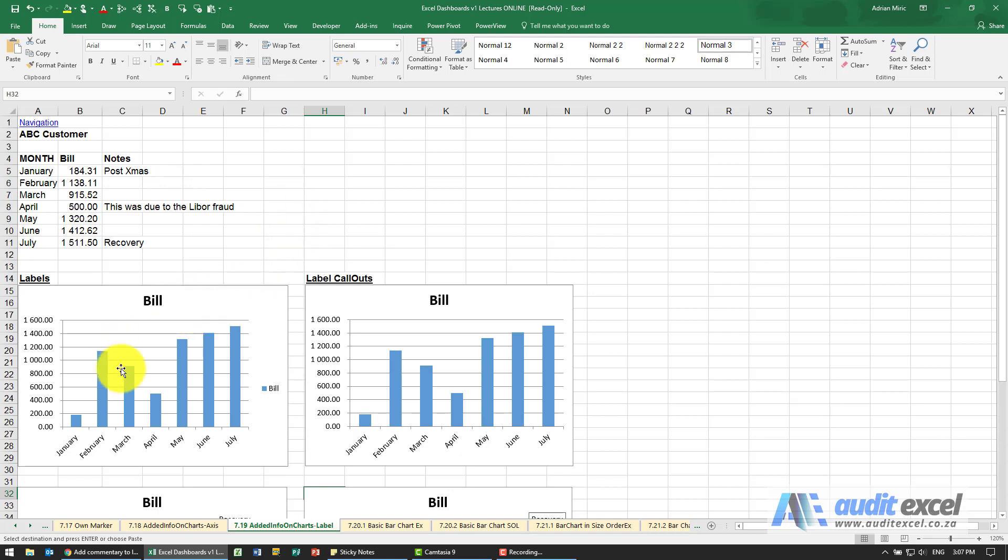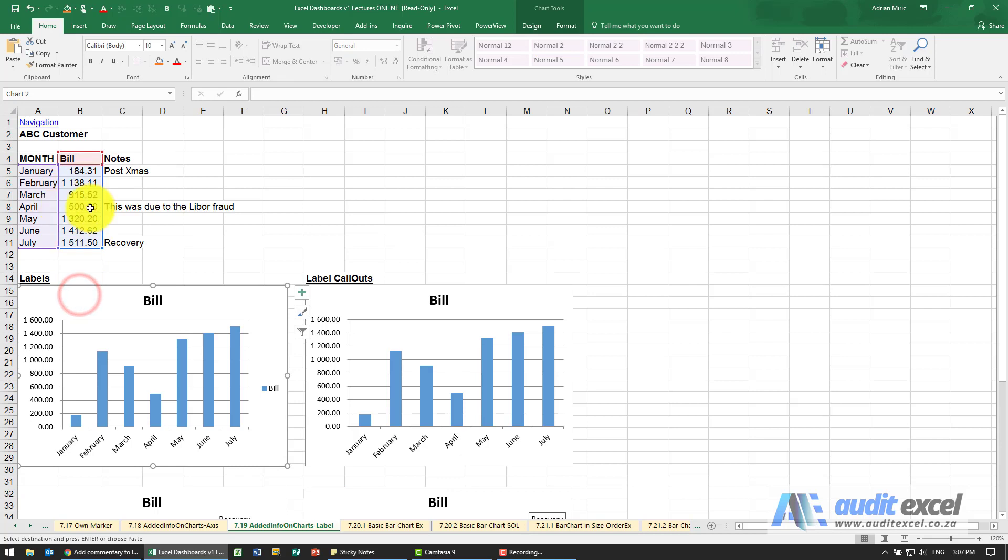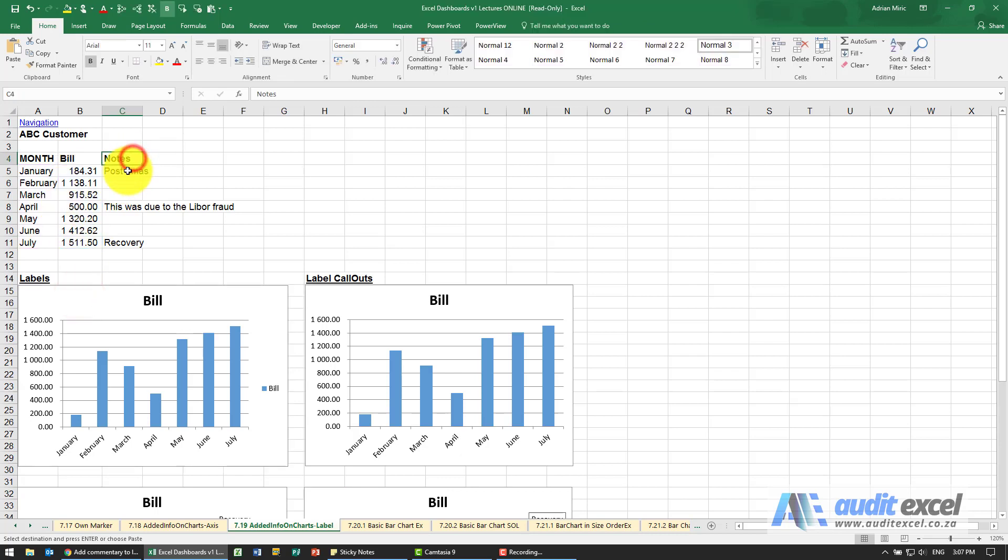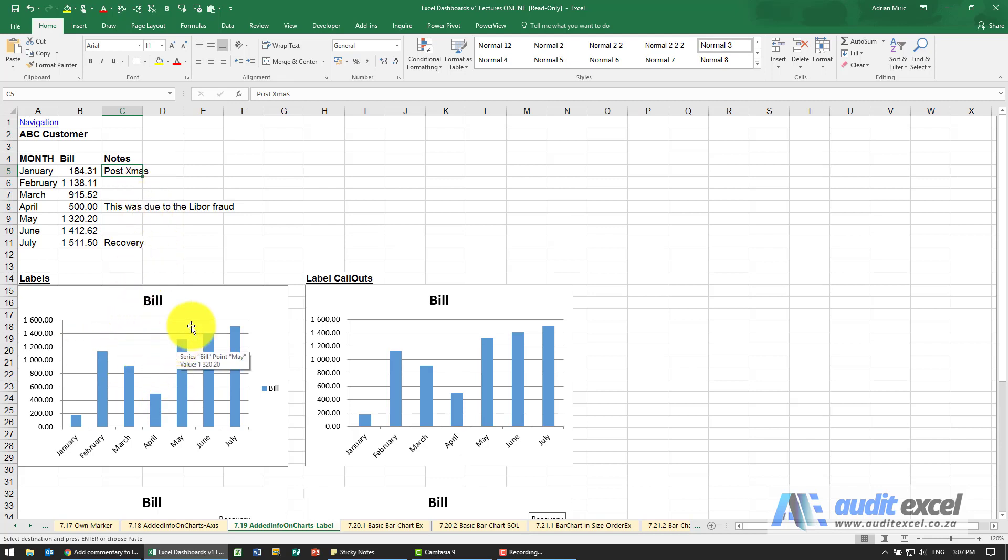So for example, here I've got my chart, here's the data that it's using, but I've got some notes here and I'd like these notes to be included in the appropriate place and I don't really want to have to manually put it in.